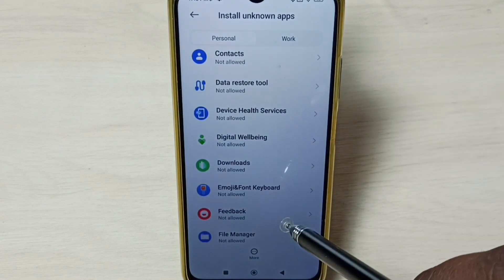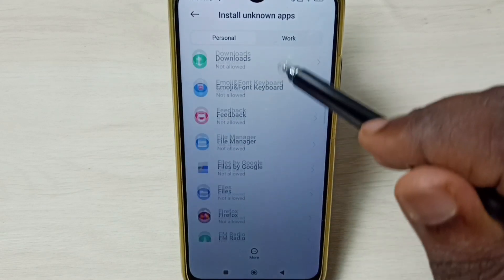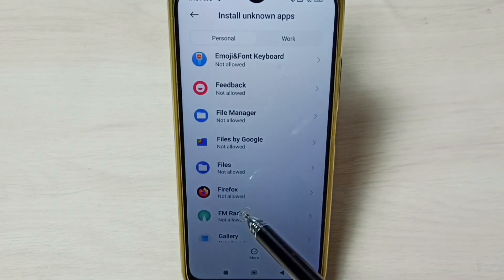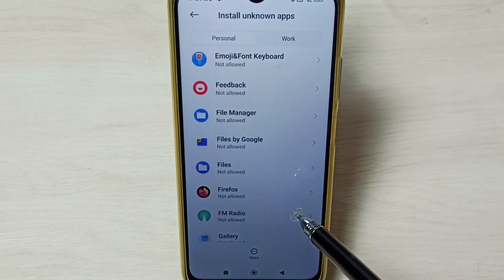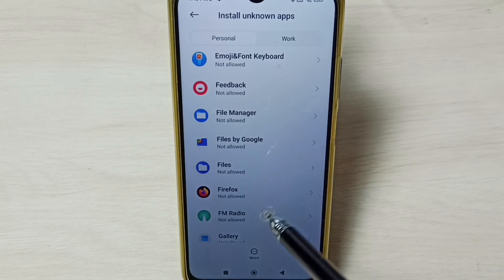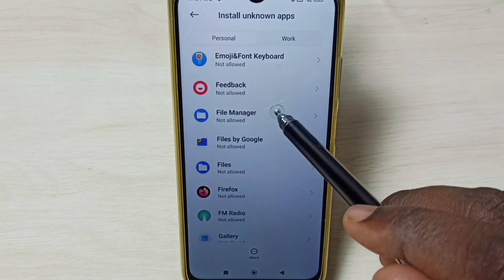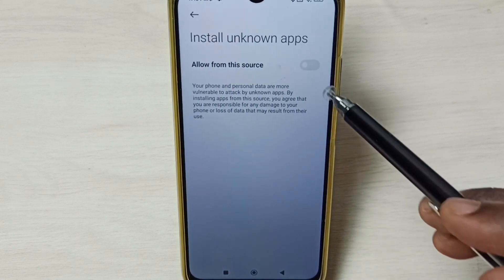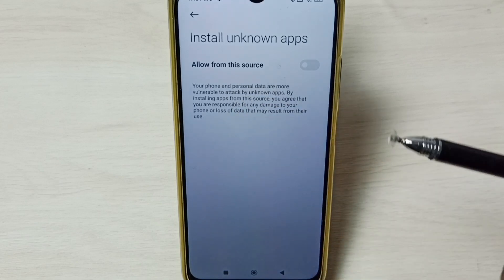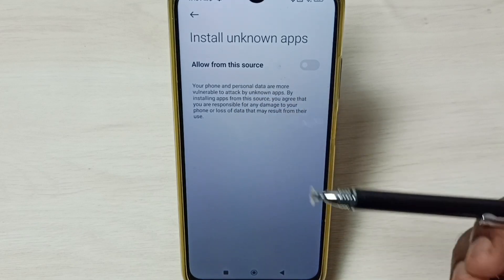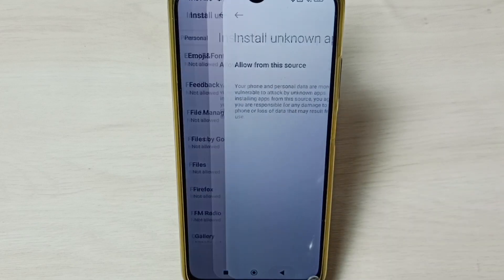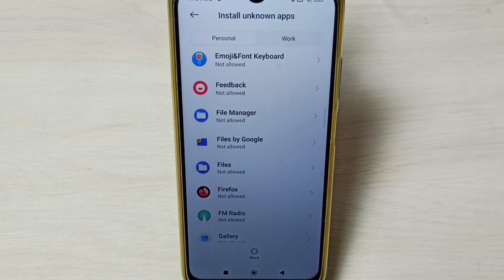Similarly, if we are getting the app not installed error from the File Manager app or Firefox app, in that case we select Firefox or the File Manager app from this list, then enable the same option Allow from this Source. This way we can fix the app not installed error.